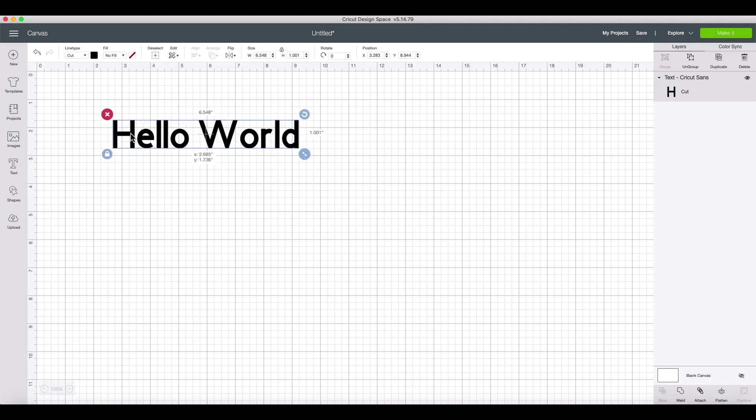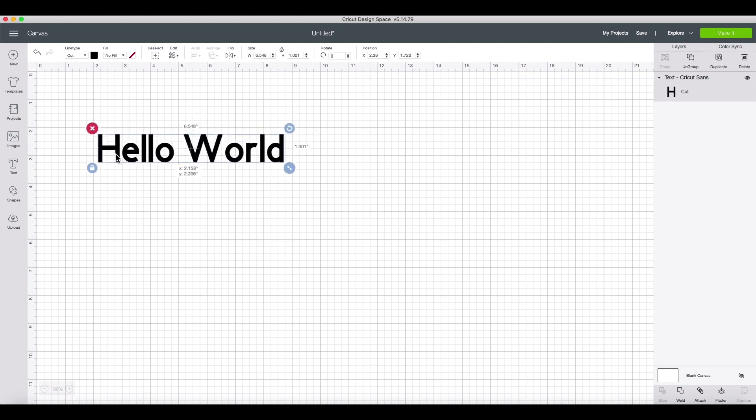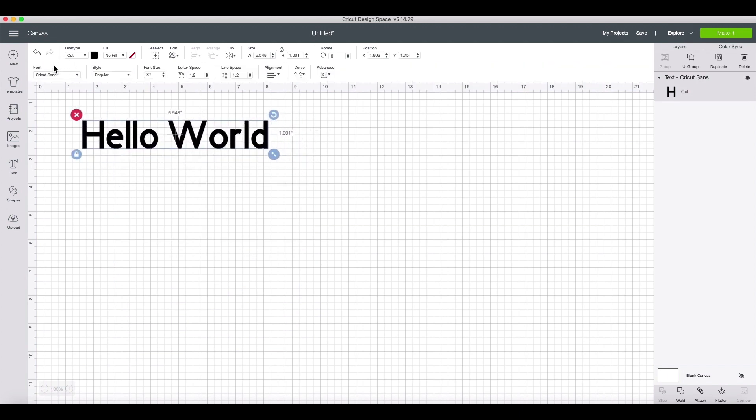Now with our text placed, make sure to click on it to select it. With your text selected, take a look at the upper part of the screen. Here, we can change the font itself, the font size, the letter spacing, curve and more.